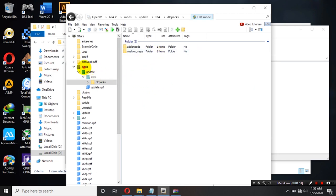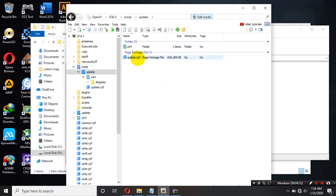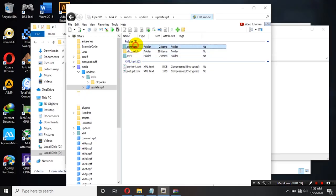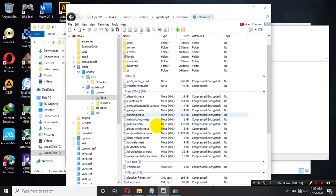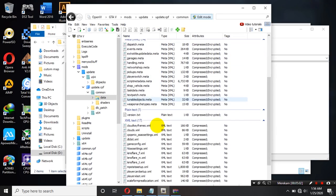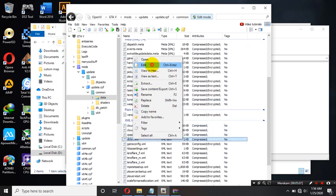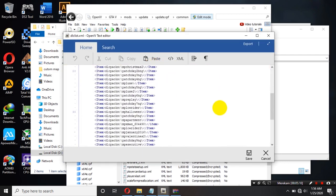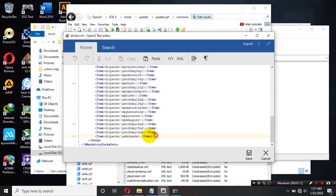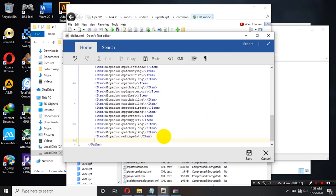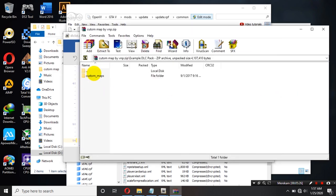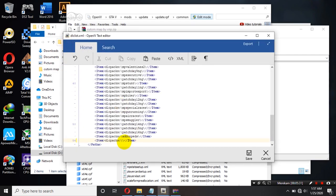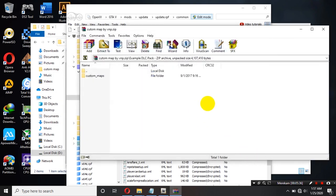Oke, jika sudah kalian balik lagi ke mods kemudian update kemudian masuk ke dalam update RPF. Kemudian common data kemudian kalian cari file yang namanya DLCList ya teman-teman. Nah, ini kalian klik kanan kemudian edit. Kita scroll ke bawah kemudian ini kita copy kita block kemudian kita copy ya teman-teman. Kemudian kita enter di bawahnya kita paste lagi. Nah, kemudian ini kita hapus ya. Ini kita ganti namanya sama seperti ini teman-teman. Kita ambil dari sini kemudian kita paste ya. Oke, custom map ya kalau sudah kita klik save.